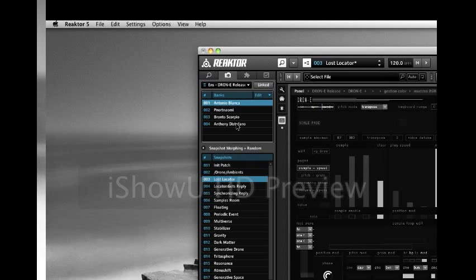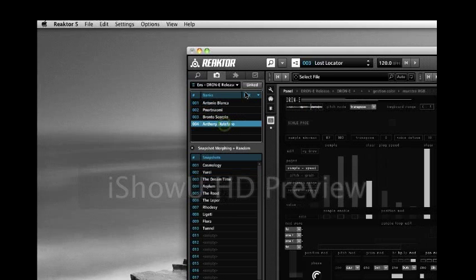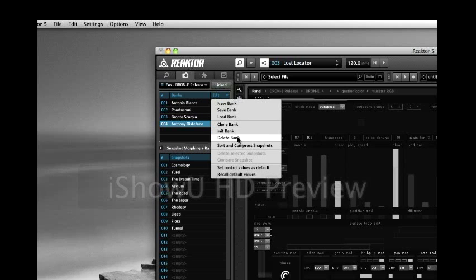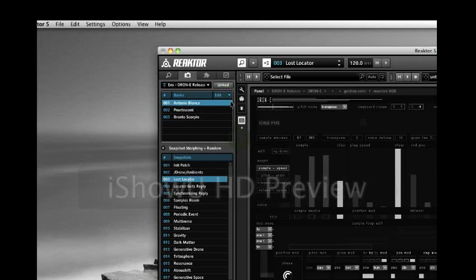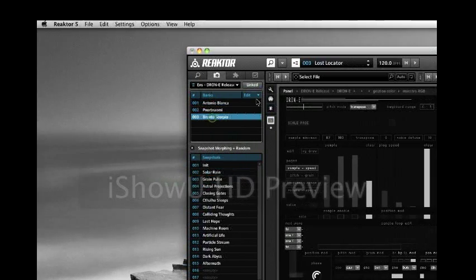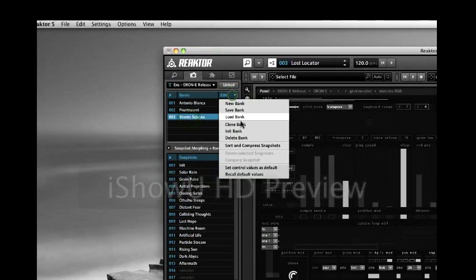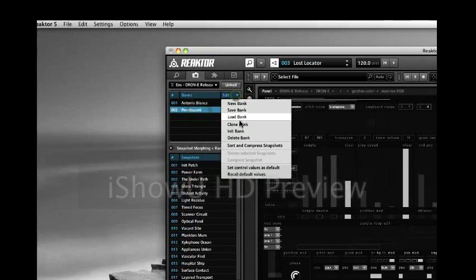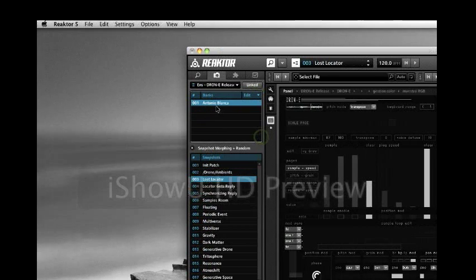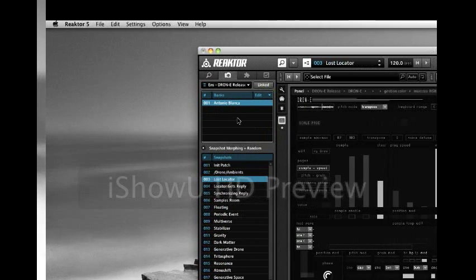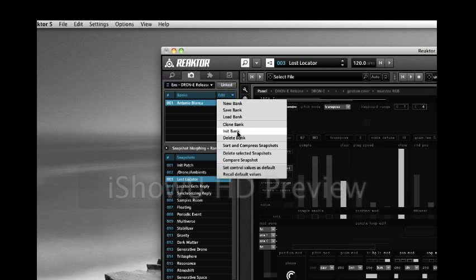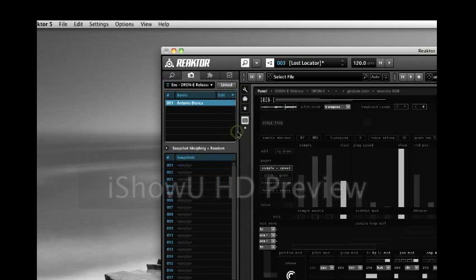I click on bank number 4 for instance. Now I choose Edit, then Delete Bank. I do the same with bank number 3 — Delete Bank. Same with bank number 2 — Delete Bank. Now we are left with one bank, and now we choose Init Bank, which initializes it.